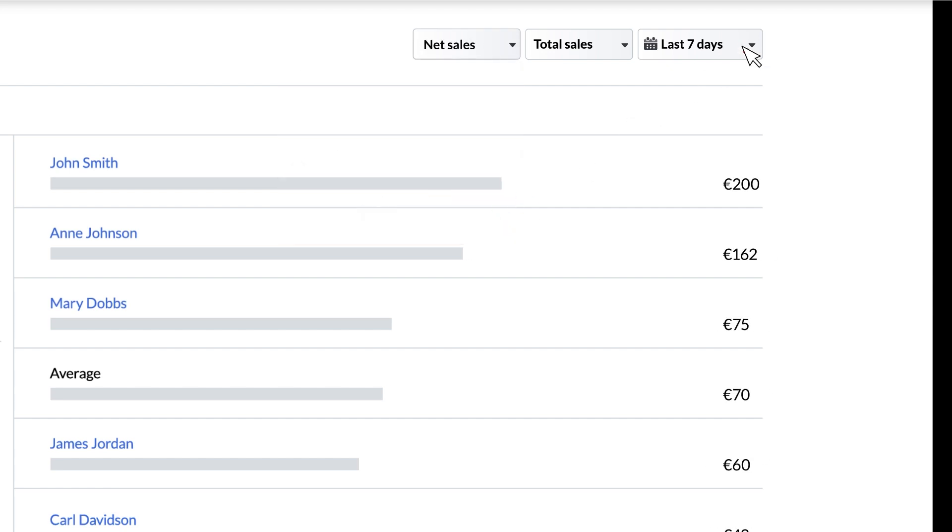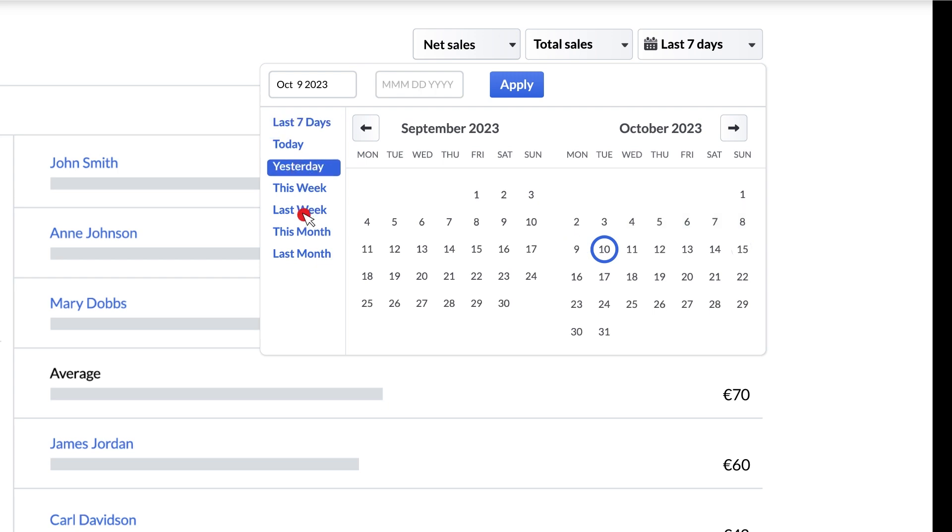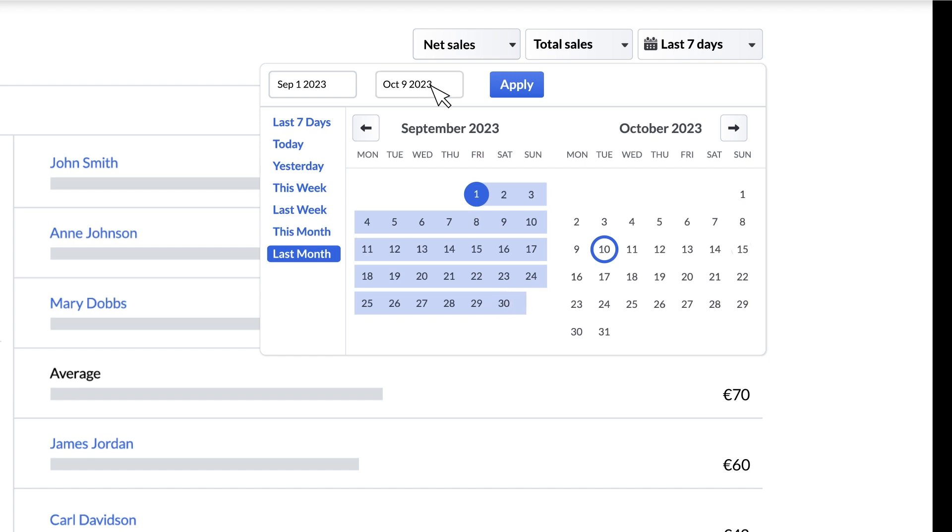The third filter lets you pick the time period you want to look at. Whether it's yesterday's sales, last weeks or even last months, you can use the drop down to pick a date range for your report. And if you want to see a wider range you can manually enter the start and end dates above the calendar and click apply.